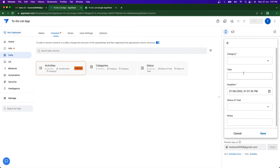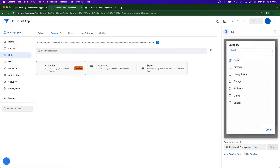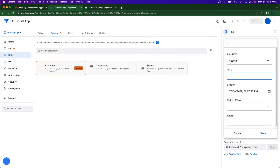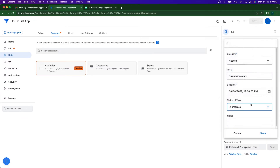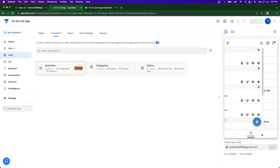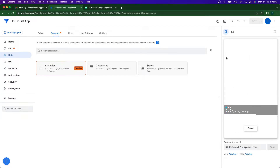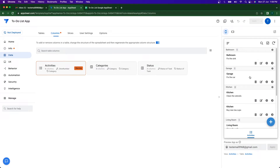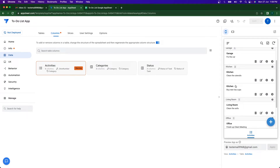Now let's add a demo activity. I'll go to Categories, select 'Kitchen', enter the task as 'Buy new tea cups', set the deadline to June 30th at 12:30, set the status to 'In Progress', add a note like 'Go to Target and buy them', and click Save. After refreshing, you can see under Kitchen the 'Buy new tea cups' task has appeared.